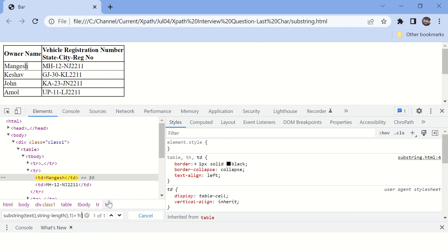Now what if you want to check for the second last character? Simple, just add minus one.